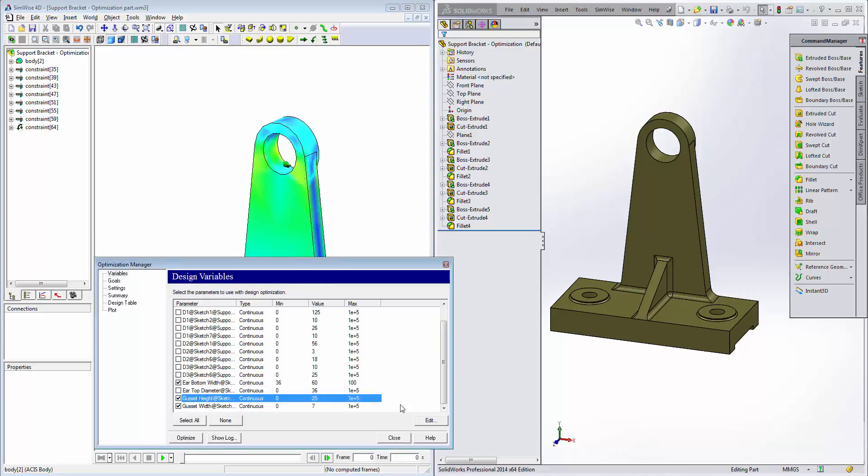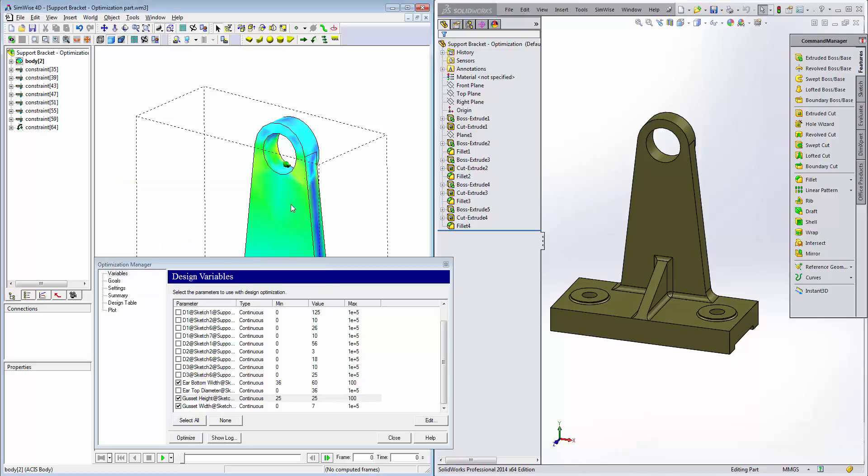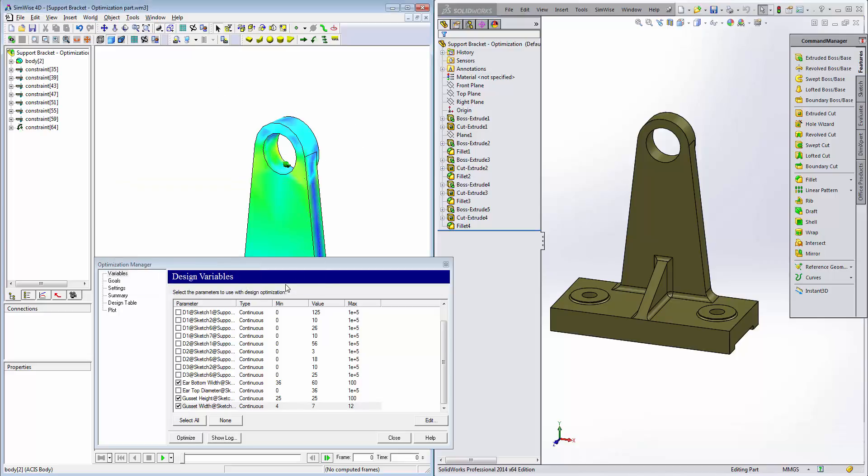Next we'll edit the bounds for the gusset height. This is going to be a lower bound of 25 and an upper bound of 100. The difference there is 75 plus one is 76. 76 is going to dictate the number of design evaluations we establish coming up very soon. Click OK. And lastly, we'll edit the gusset width. We'll set a lower bound of four millimeters, an upper bound of 12. The difference there is eight millimeters plus one, which would be nine steps. Click OK. And we've established our design variables.